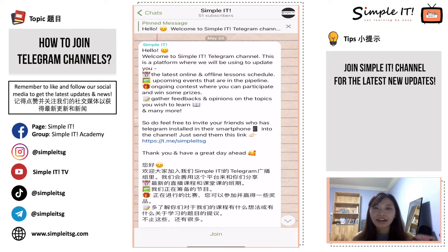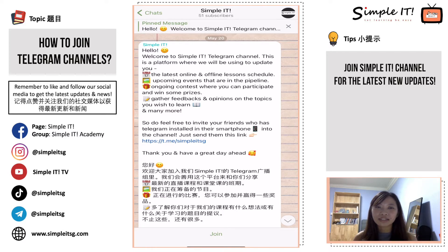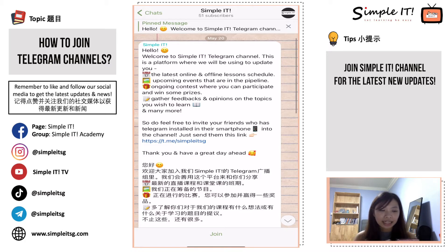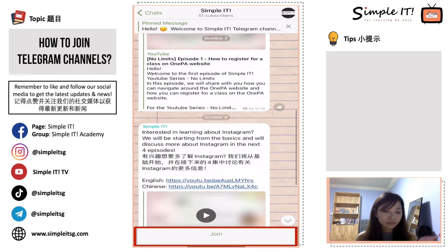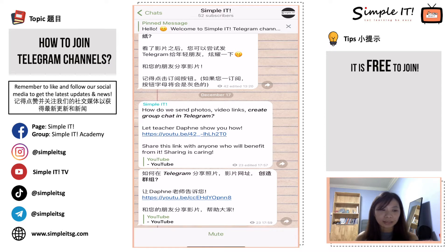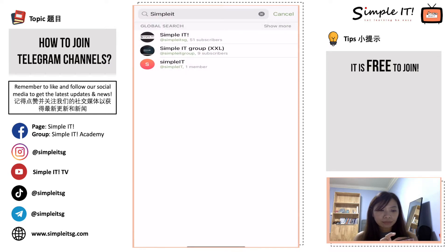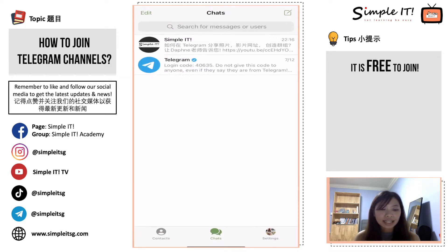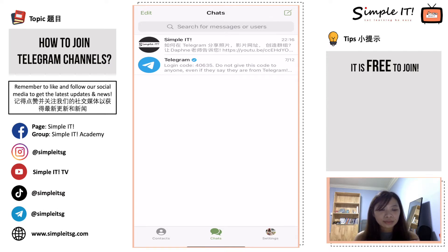We really encourage you to join the Simple IT Telegram channel because you will always receive updates from us regularly. Go ahead and click 'Join' at the bottom. Once you click join, you have become a subscriber. When you go into your chats, you can see that Simple IT is now part of your chat. Every channel you join will be added into your chat room.